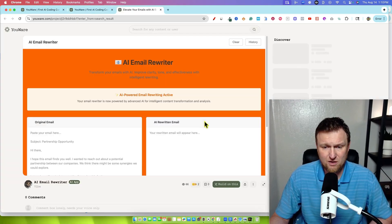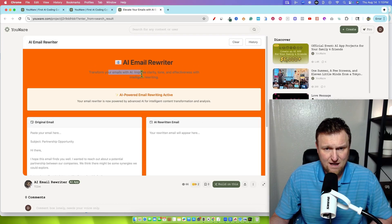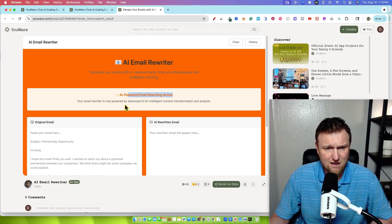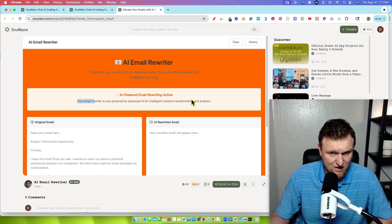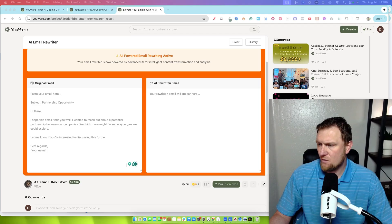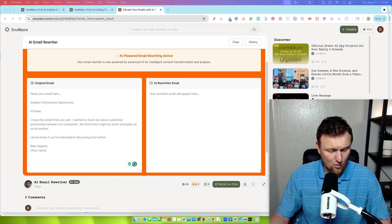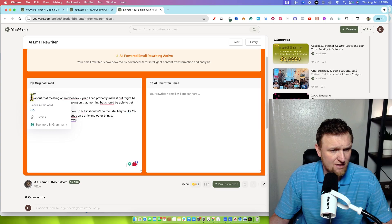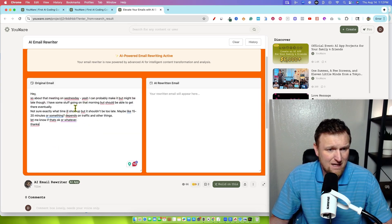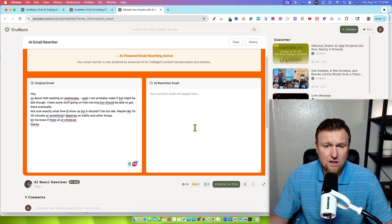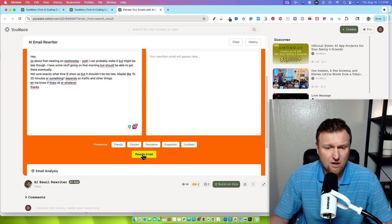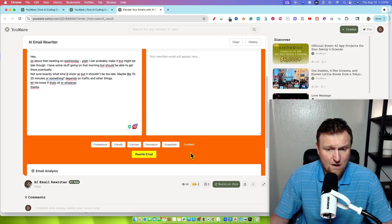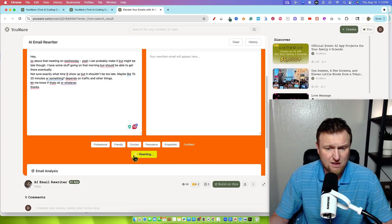Here's an email rewriter. So let's just go and take a look at this. This says transform your emails with AI, improve clarity, tone, effectiveness, and intelligent writing. AI powered email writing is now powered by advanced AI for intelligent content transformation. Let's just go do this real quick. Okay. So for demonstration purposes, I've asked Claude to write a poorly written email. You can see that that's not capitalized right there. So about that meeting on Wednesday. Yeah, I can probably make it, but it might be late though. It's not written professionally. So we're going to try and see if we can rewrite this. You scroll down here and we can go friendly, concise, persuasive, empathetic, and confident.